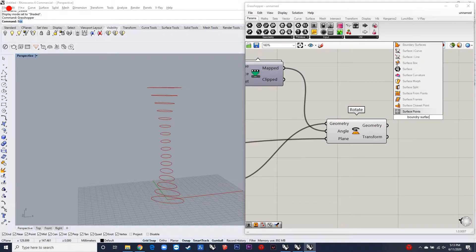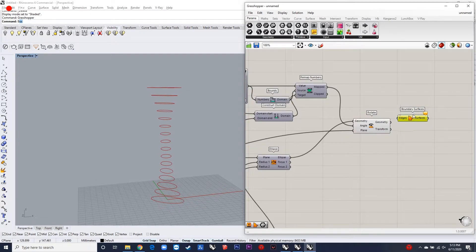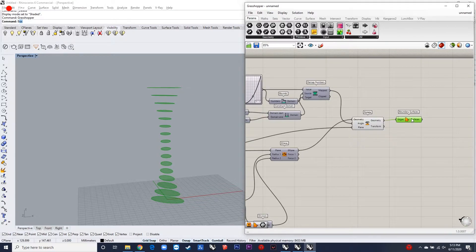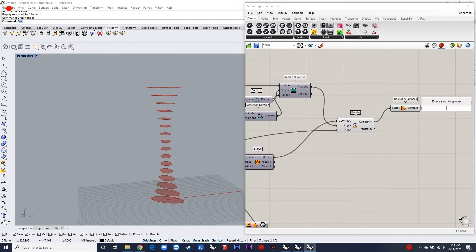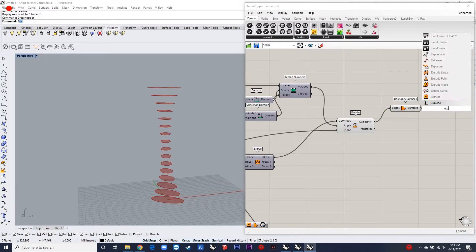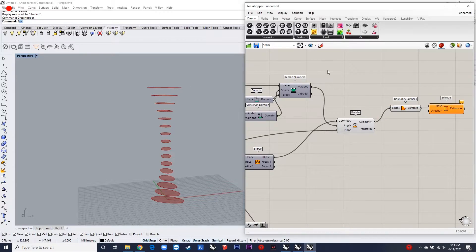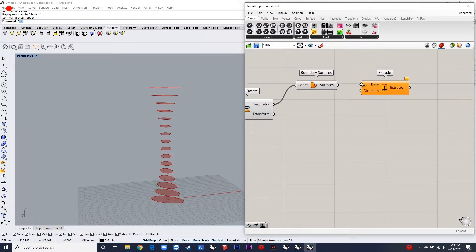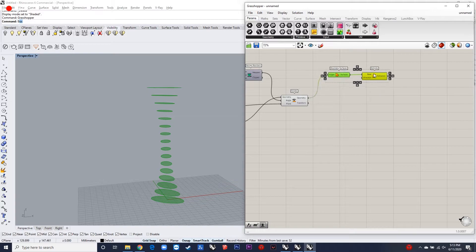After that, you can make surfaces out of the elliptical curves and extrude it. In the next step, you use a loft component to make a surface from the curves, and then you can offset it to get the secondary surface, since it's a double skin.